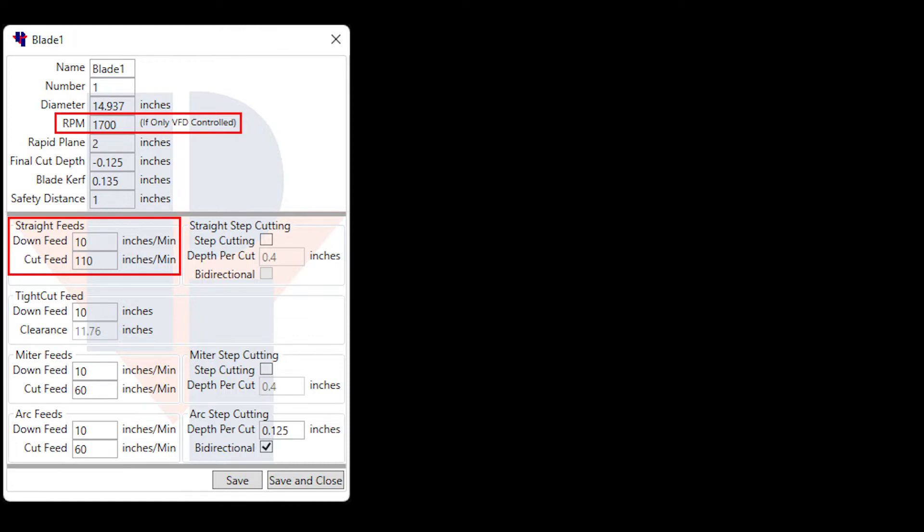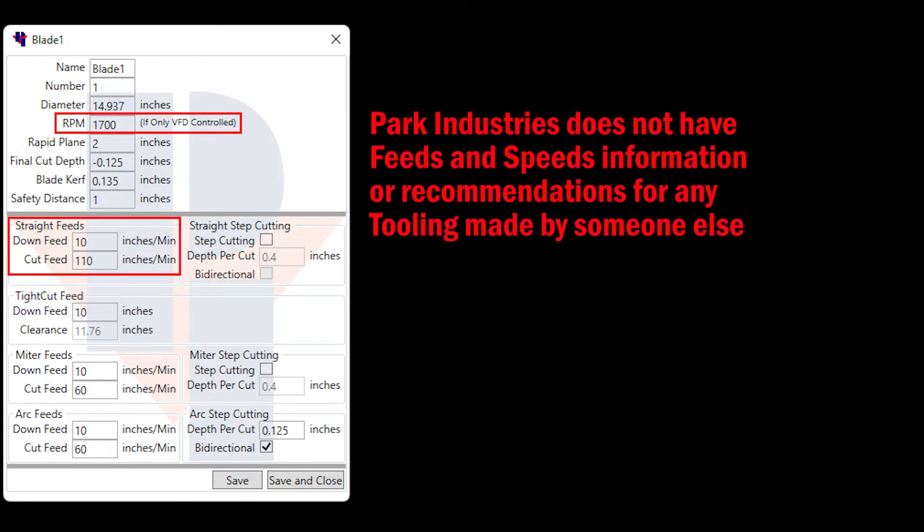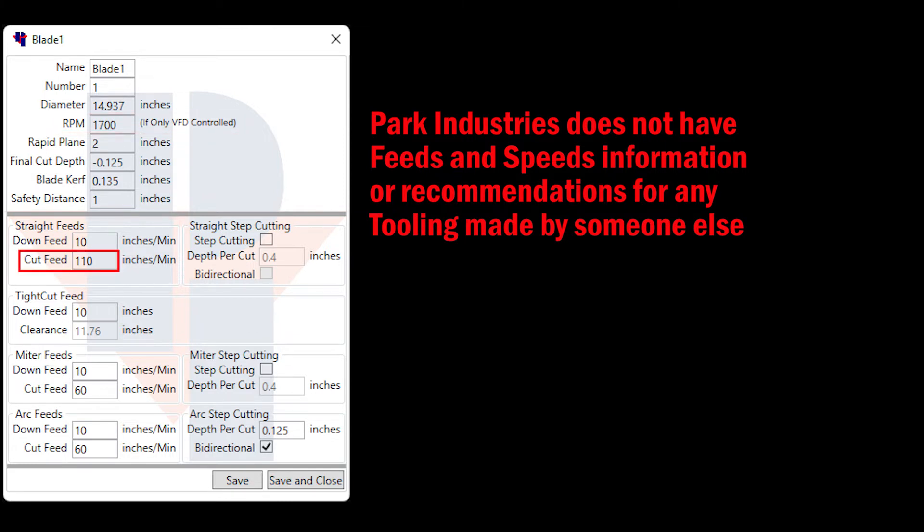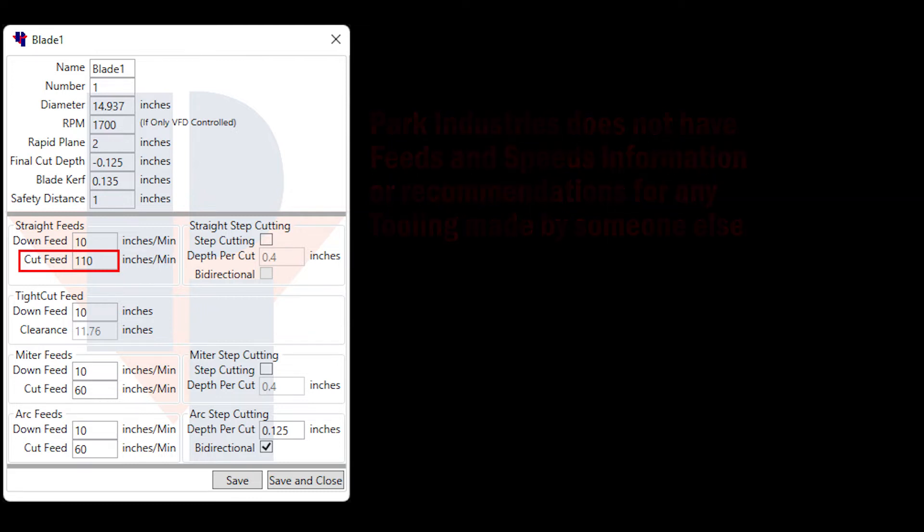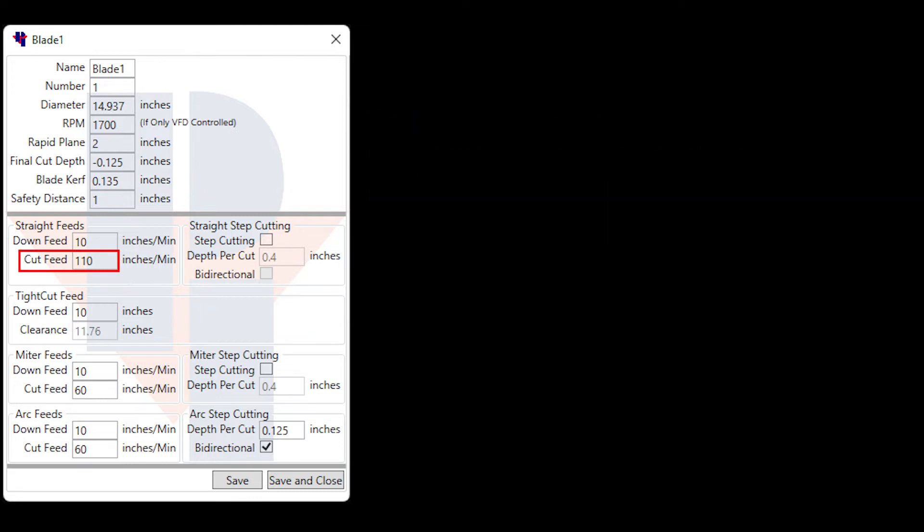Actual recommended feeds and speeds for each blade and material is only recommended by its manufacturer. The two different types of feed rates for the saw blade are the cut feed, which the manufacturer can provide,